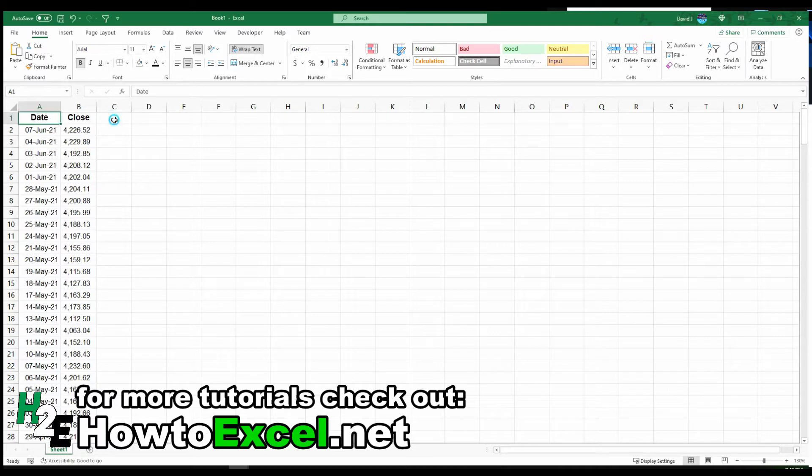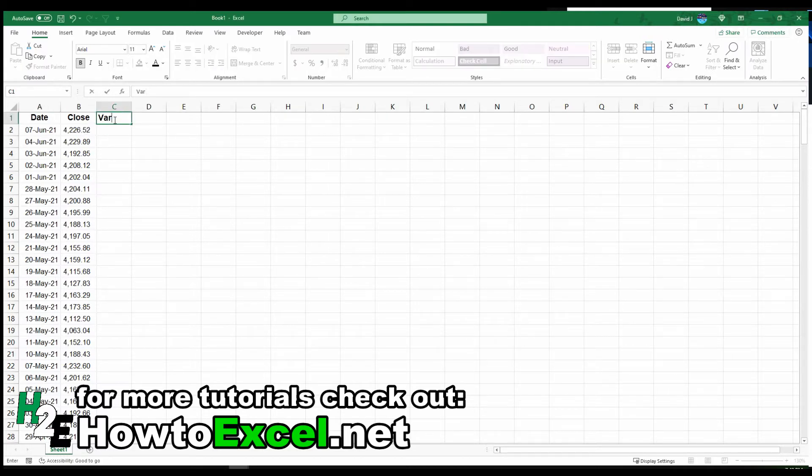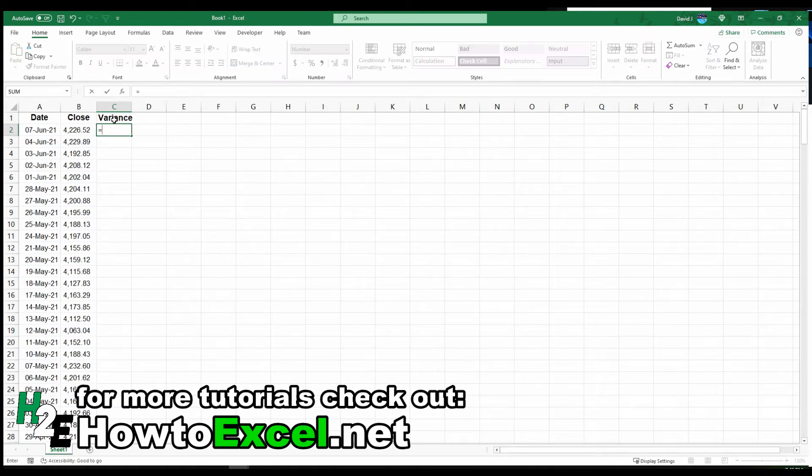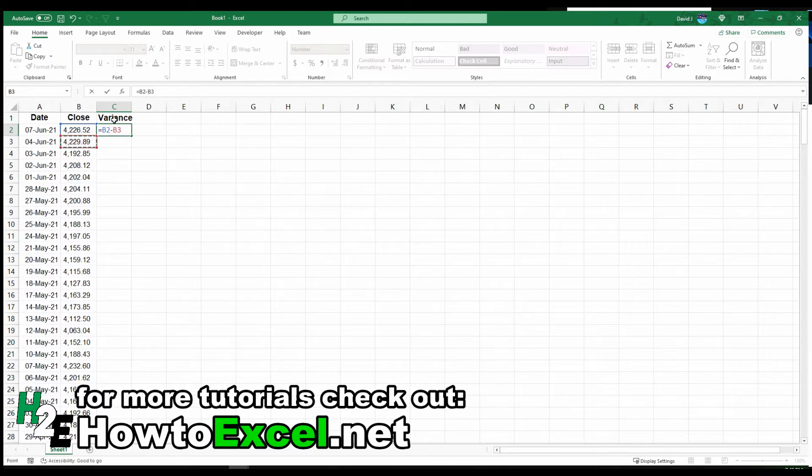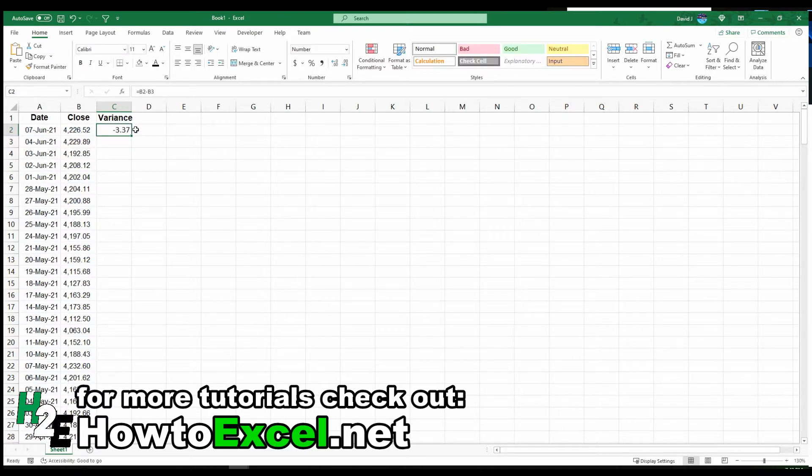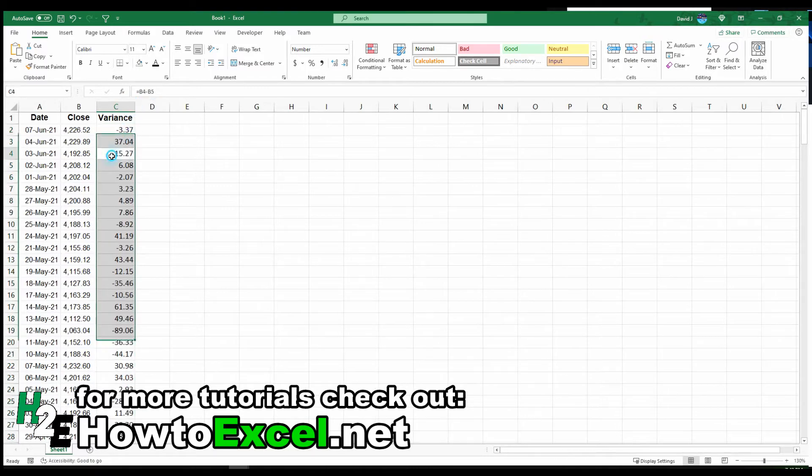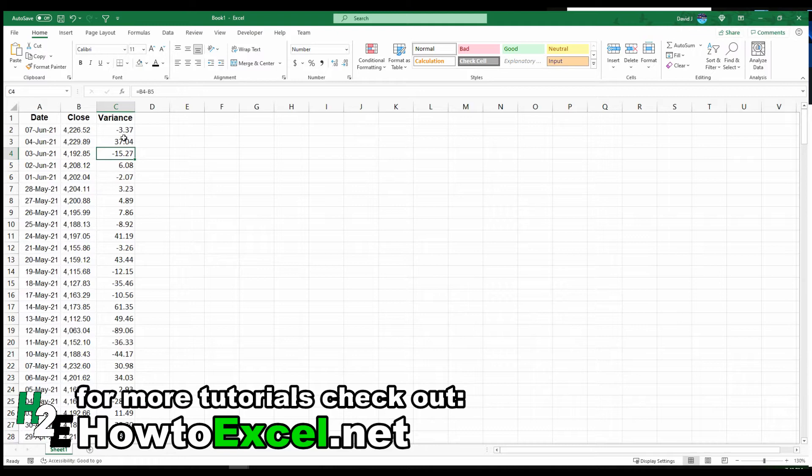The first thing I'm going to do is create a variance field. To do that, all I'm doing is taking the closing value in one day, subtracting the previous value. I'm going to copy this all the way down. And now I've got my differences from one day to the next.